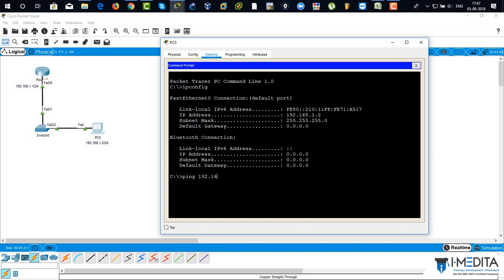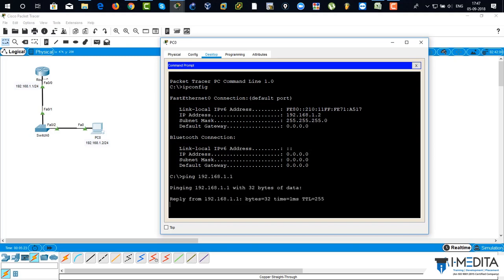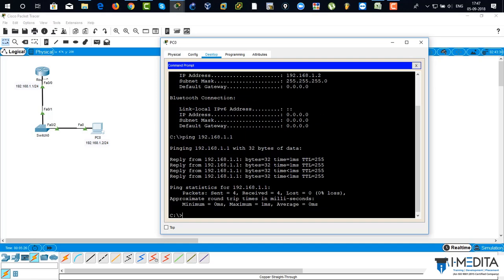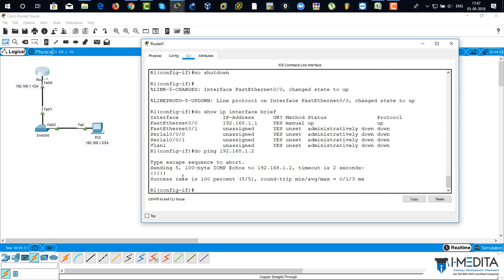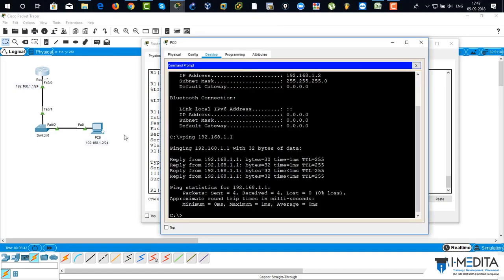Now I'm going to ping the router, and the reply is successful from PC to router. I'm going to the router and pinging from router to the PC — 100% successful. It's working fine.